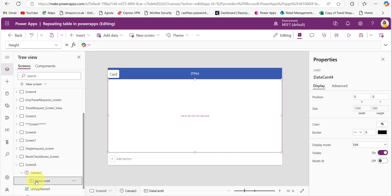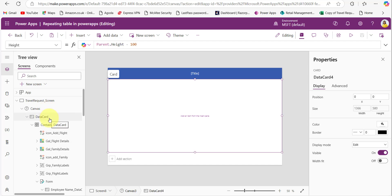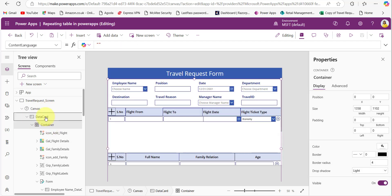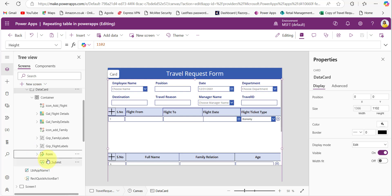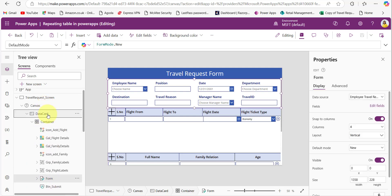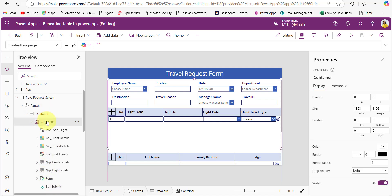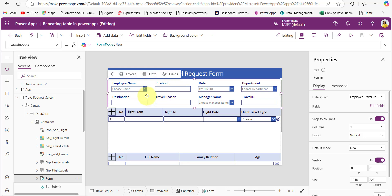This screen contains a canvas object, a label, and a rectangle for the heading. Within this canvas object, one data card will be present. Whatever we want to add in this scrollable screen, we can add within the data card and we can also increase the height of this data card as much as we want. In this screen, I have added one container within this data card. The form control cannot be added within the data card directly, but we can add it within a container.